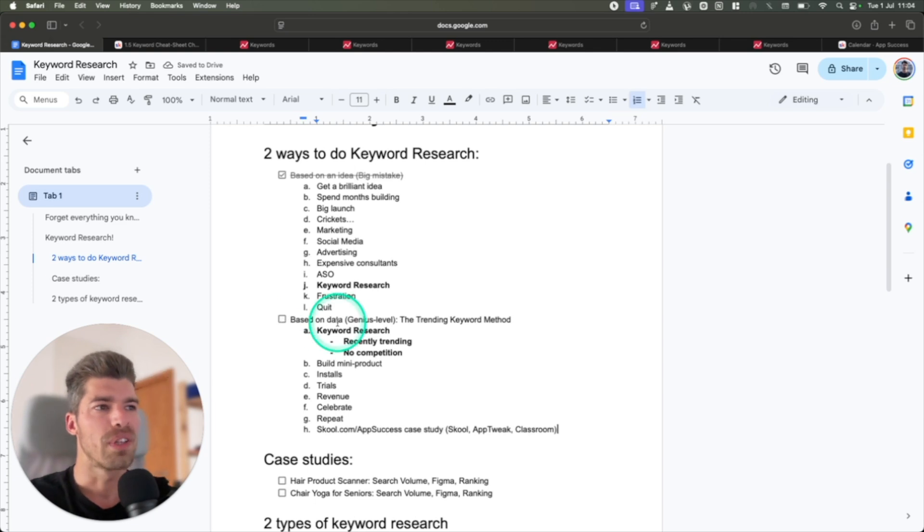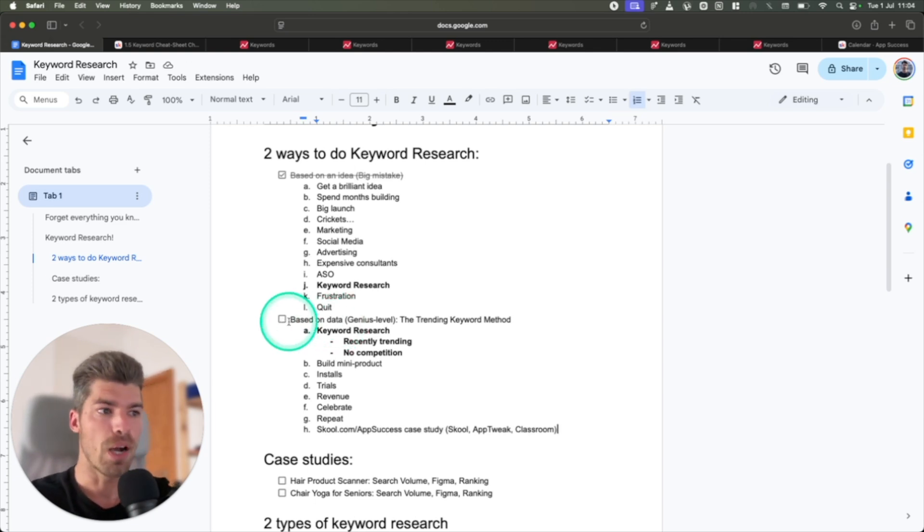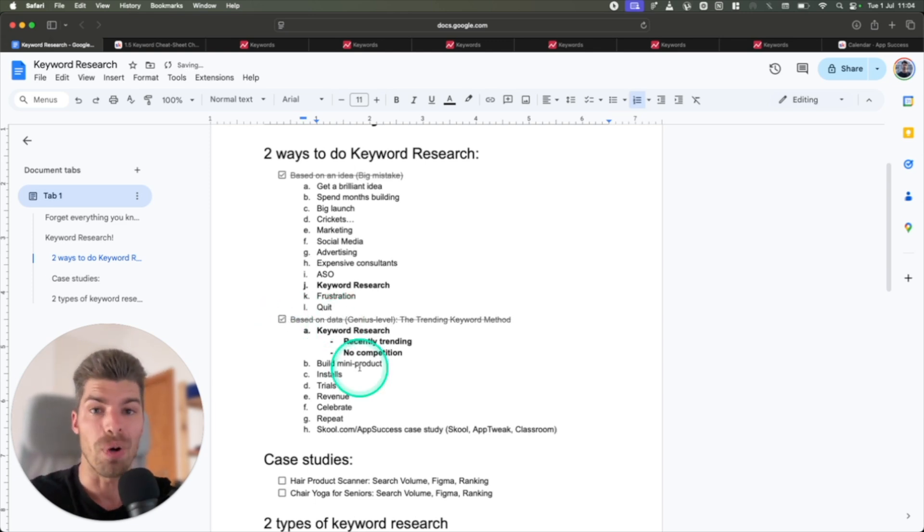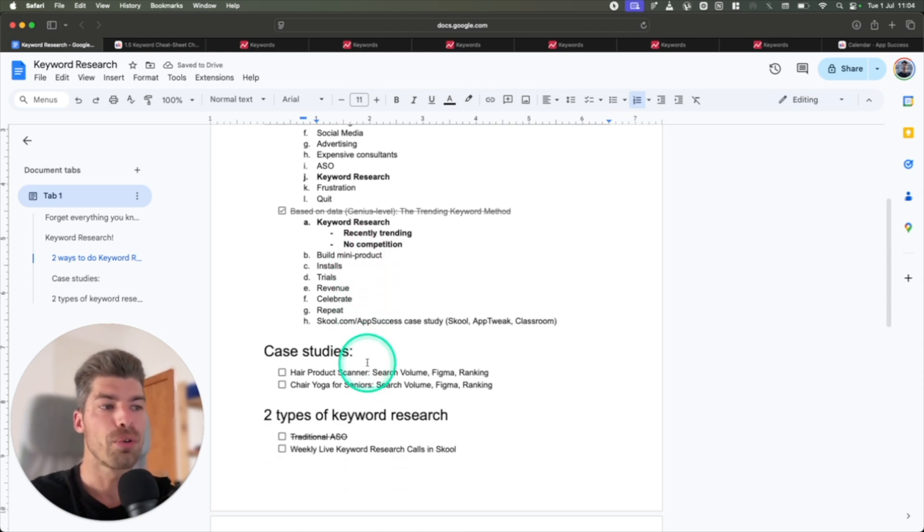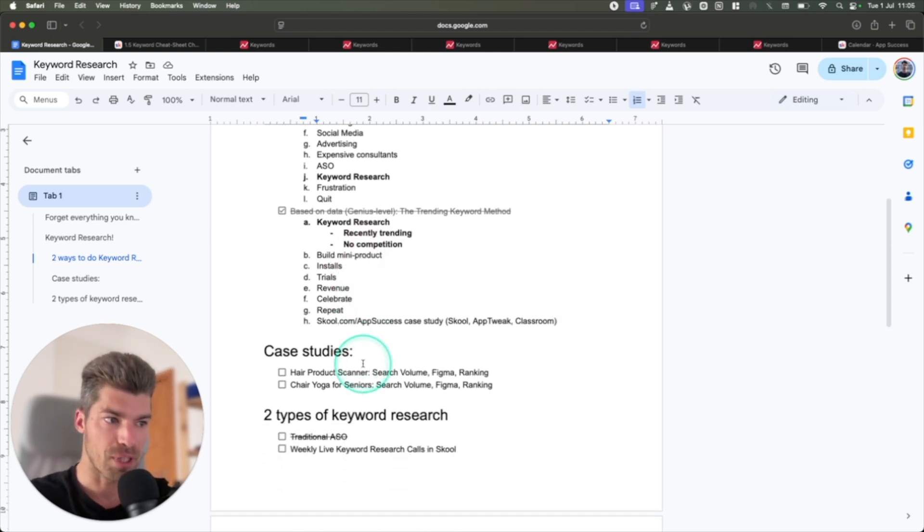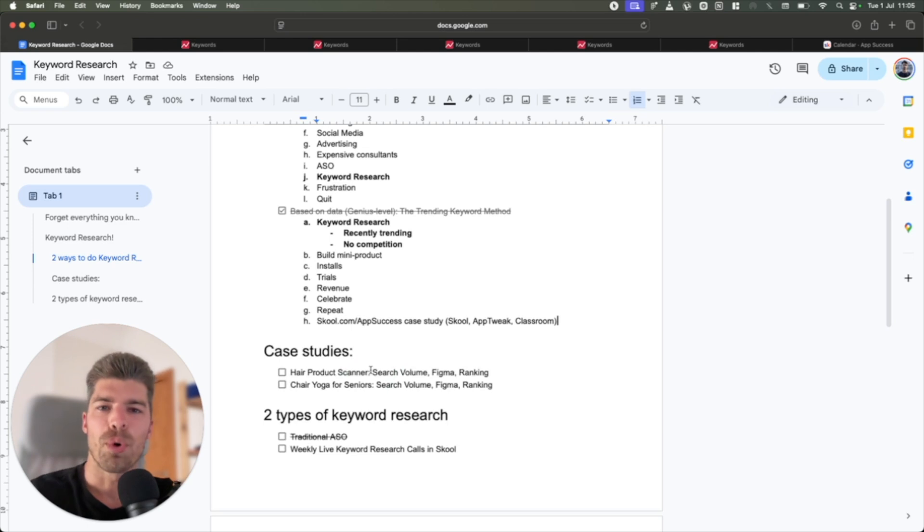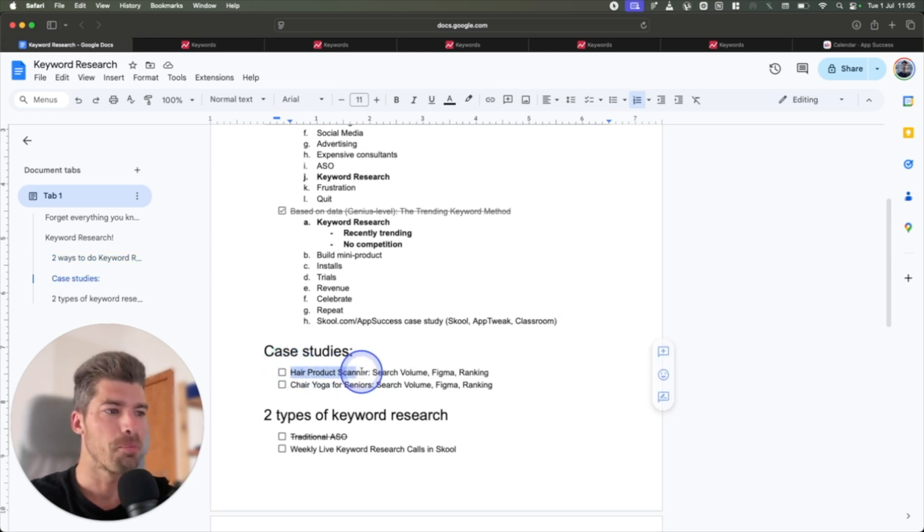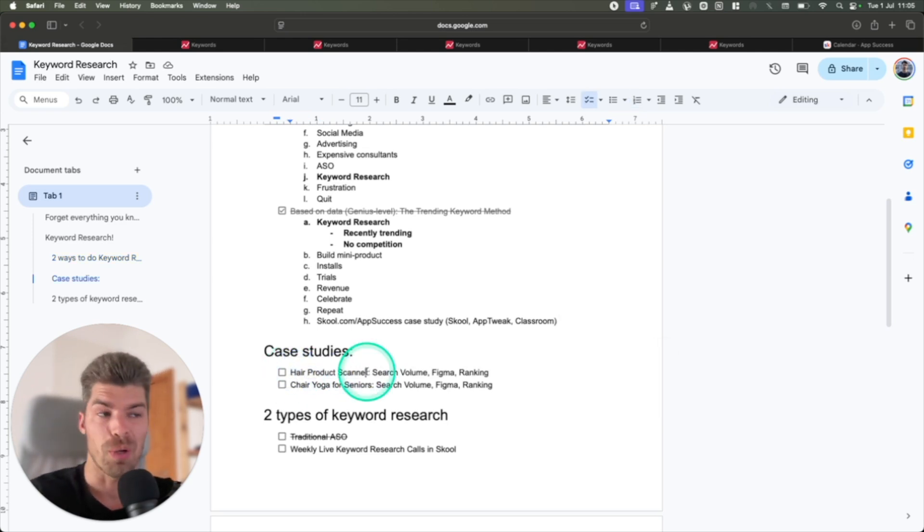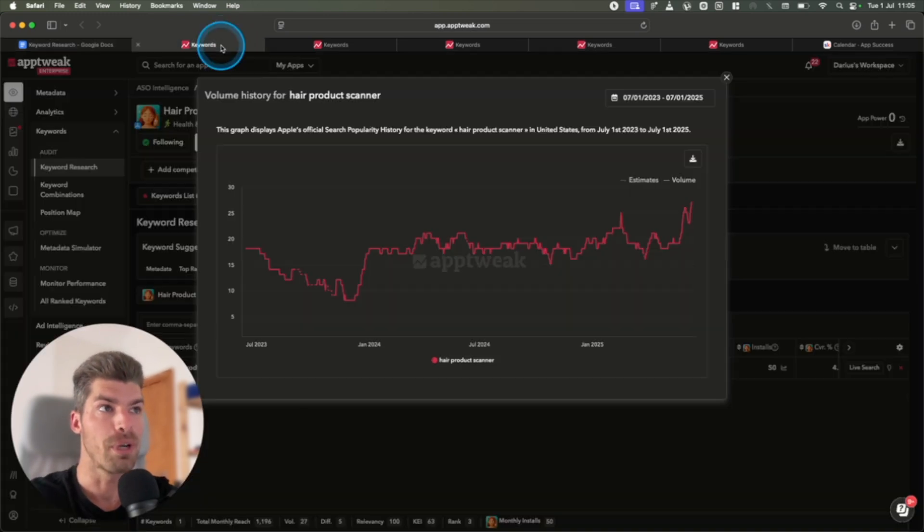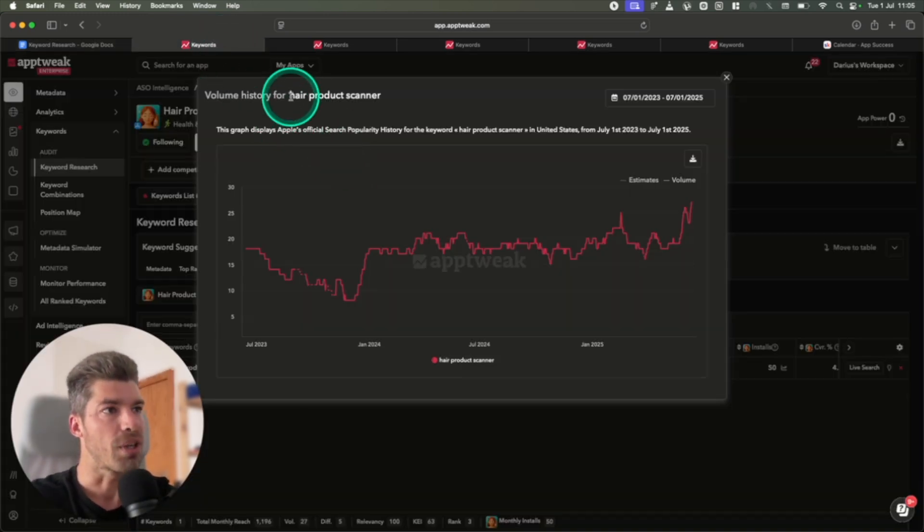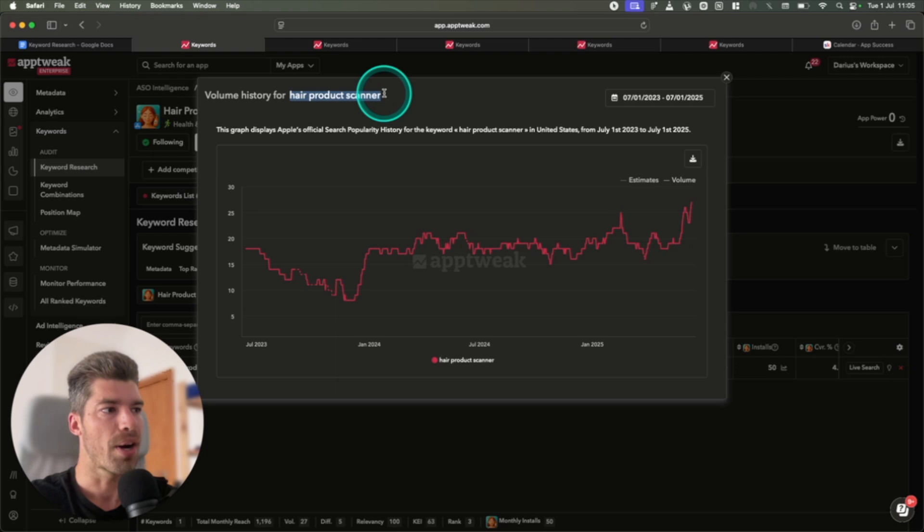Okay, so now you know that you need to flip the script upside down, and you're going to generate revenue from day one with no marketing and no advertising. Let me show you some other recent case studies from some of the apps. One of the 14 apps that we launched is called Hair Product Scanner. I was doing my keyword research, as I will show you in a second exactly what the method looks like, and I found this keyword, Hair Product Scanner.